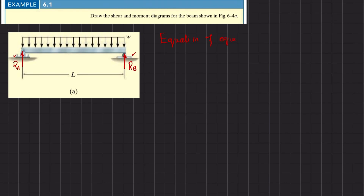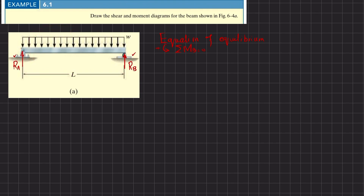The first equation of equilibrium: the sum of all moments about point B is equal to zero, taking counterclockwise moment as positive. The first moment is due to force Ra with perpendicular distance l, and it is producing a clockwise moment about point B, so I will write minus Ra times l.